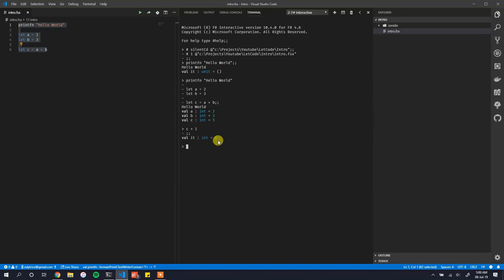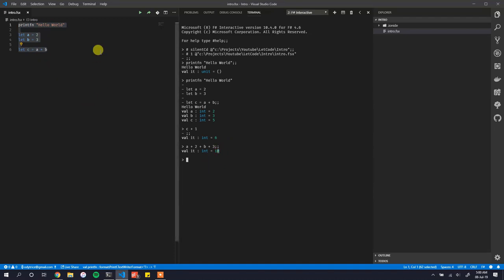You can use double semicolons to terminate statements in the F# Interactive. For example, typing 'c + 1;;' shows six, and 'a + 2 + b + 3;;' shows ten. This is essentially how you can use F# to quickly get started with scripting.